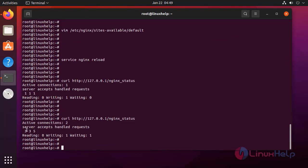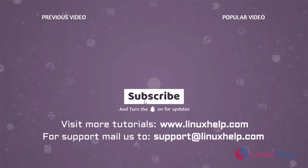It is changed. By this, how to monitor nginx by using stub status module on Ubuntu 21.04 has been completed.